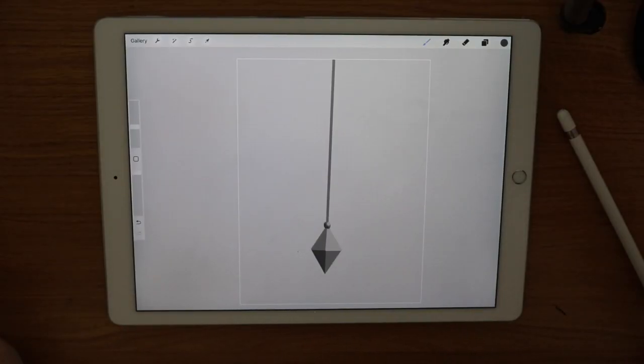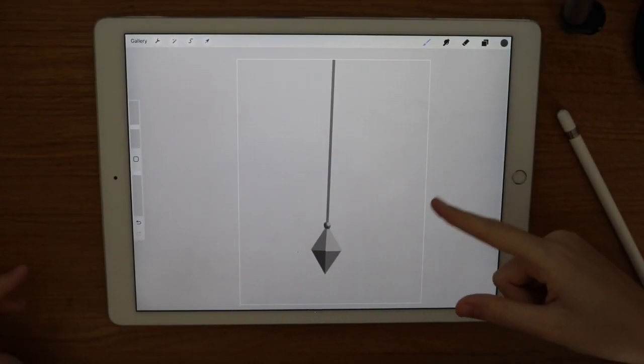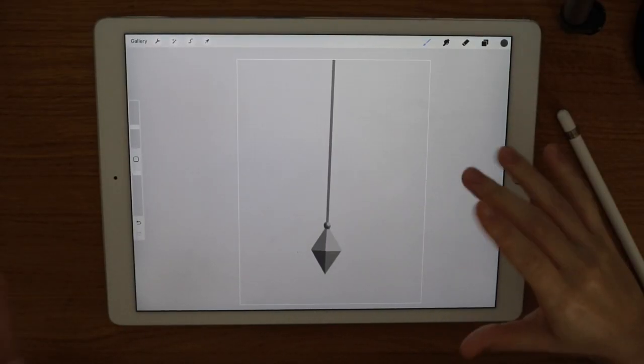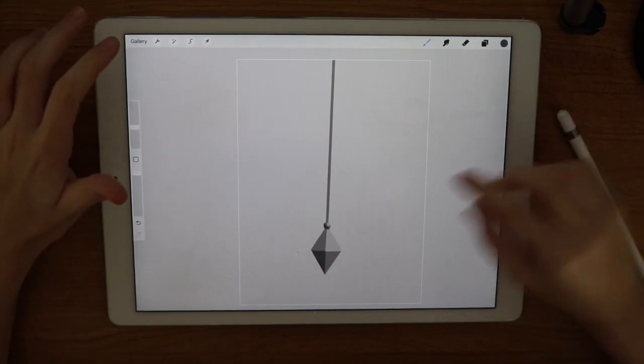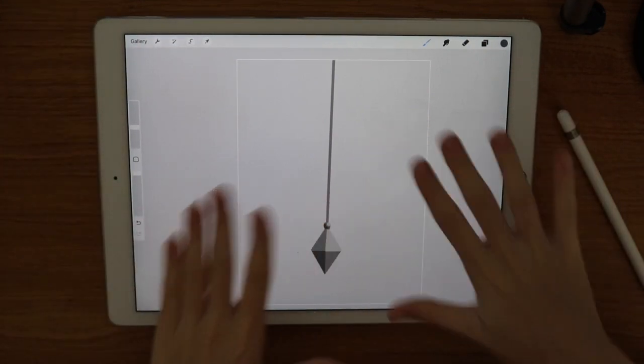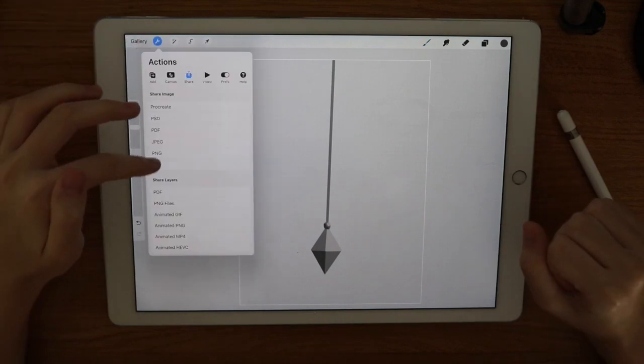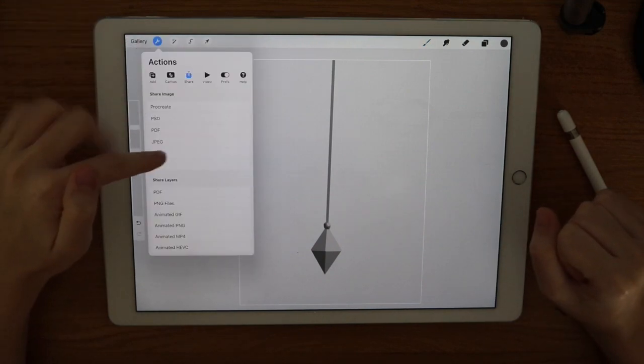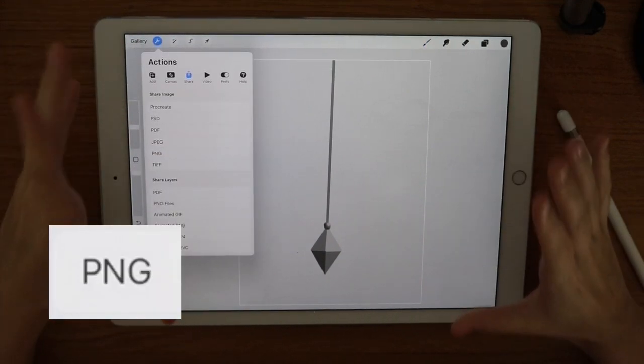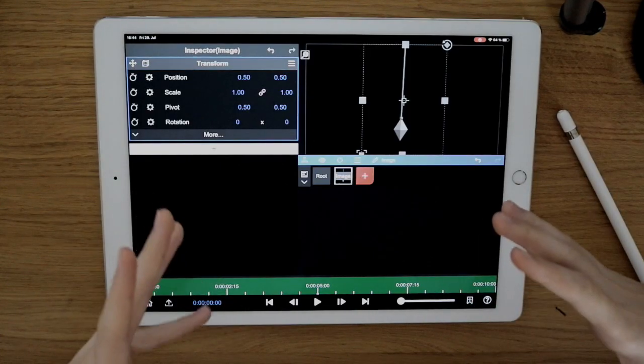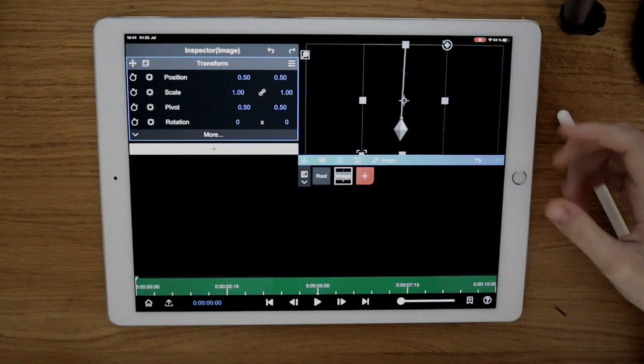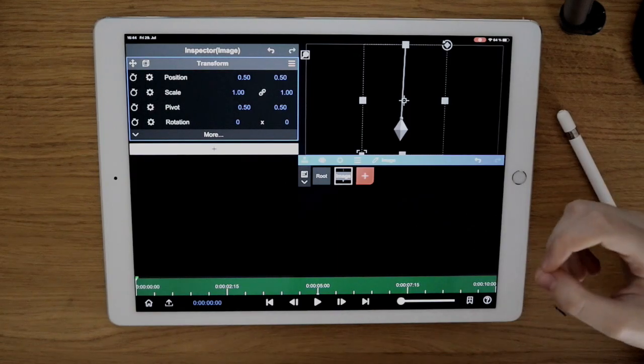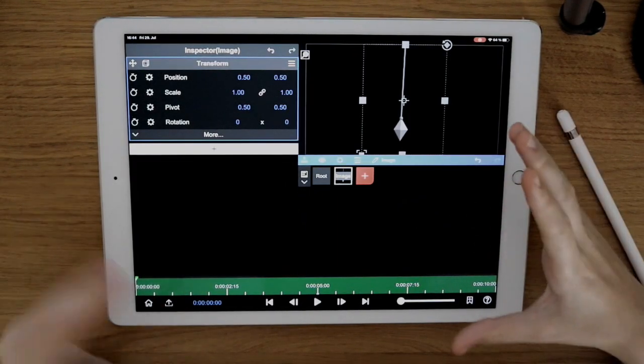I just created some kind of pendant because I wanted to swing around. And what's important now is that you have a free background and you export it as a PNG file. So the background can be free. And now that I have put it into my program, I can make it swing around.